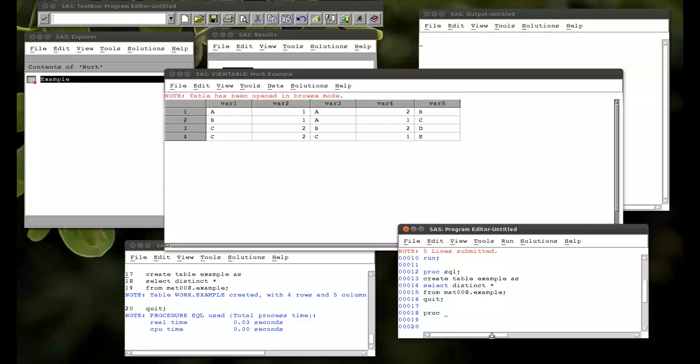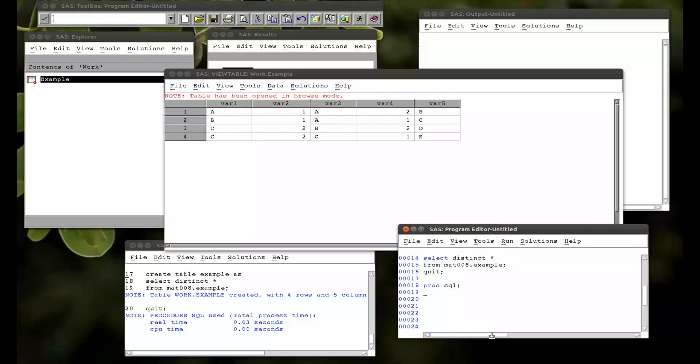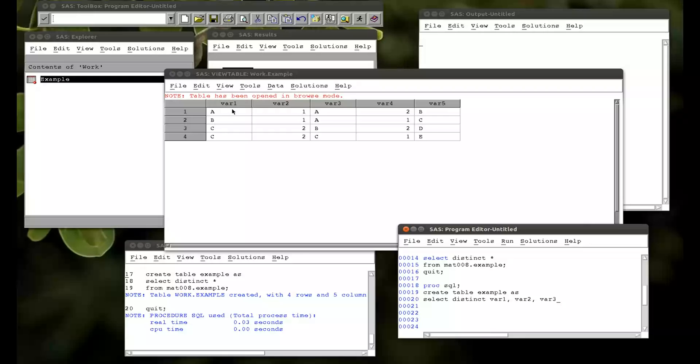So you can also do this by selecting particular variables. So proc sql. create table example as. Select distinct. Var1. And remember it's commas here. It's different to normal SAS syntax. Var2. Var3. So I want ones where var1, var2, and var3 are different. So I'm going to run statement. From mat008.example. And then I'll run statement.